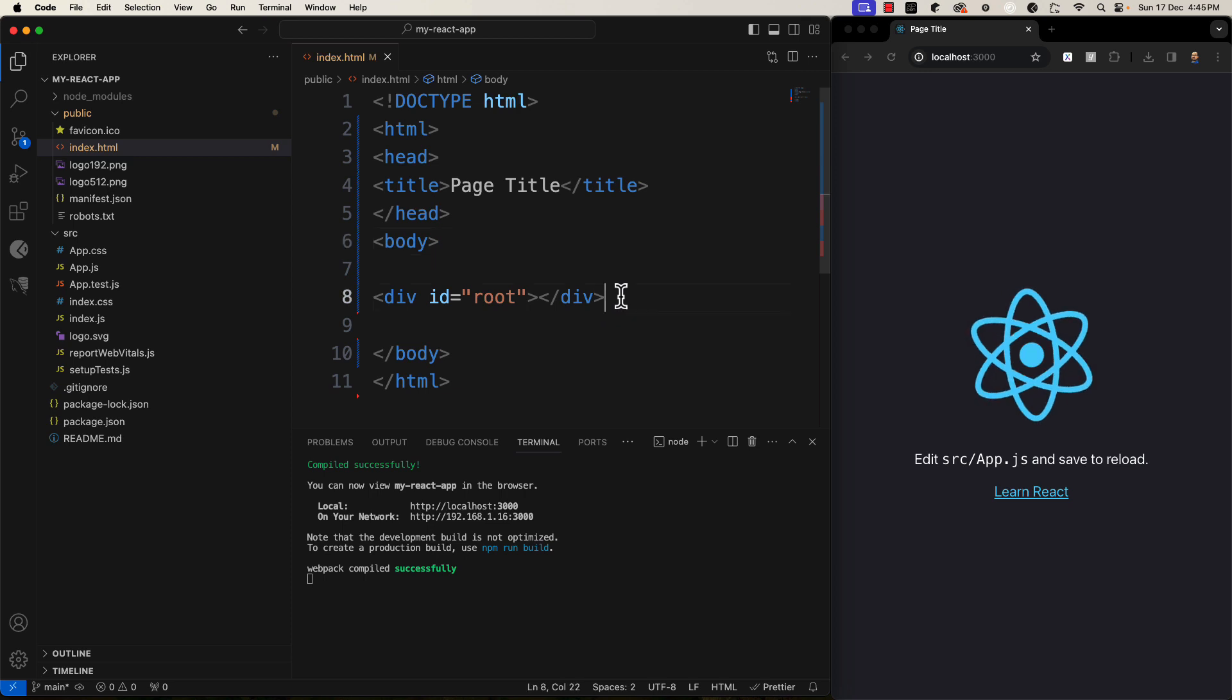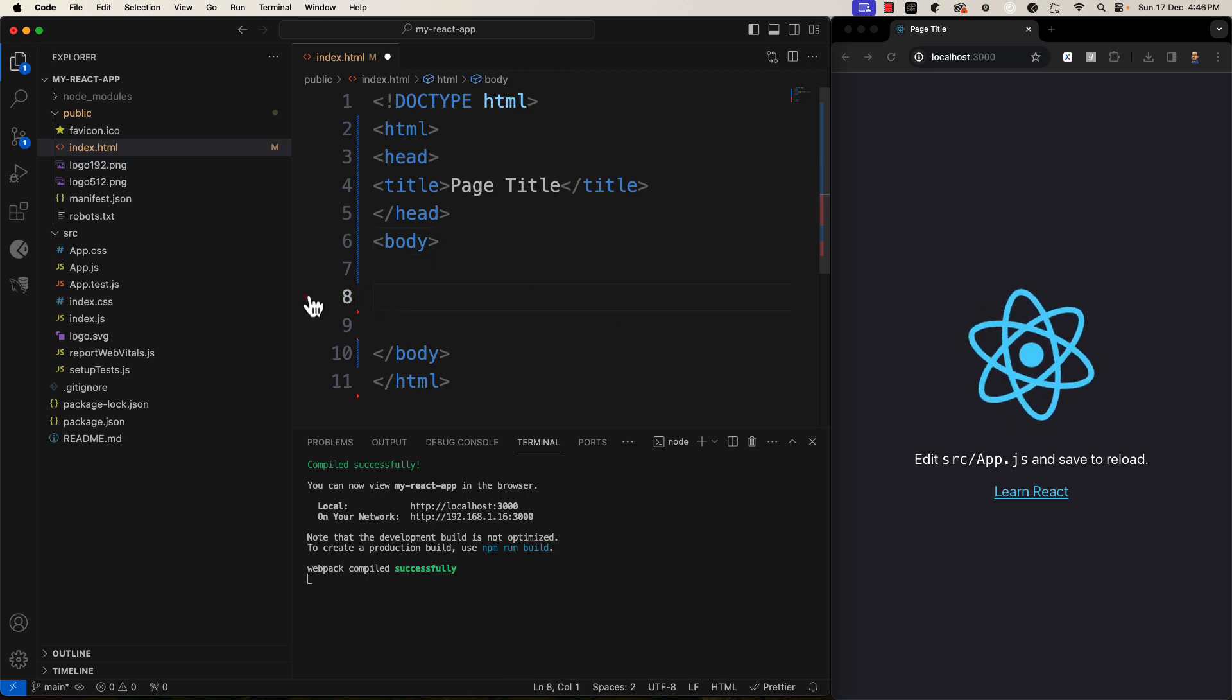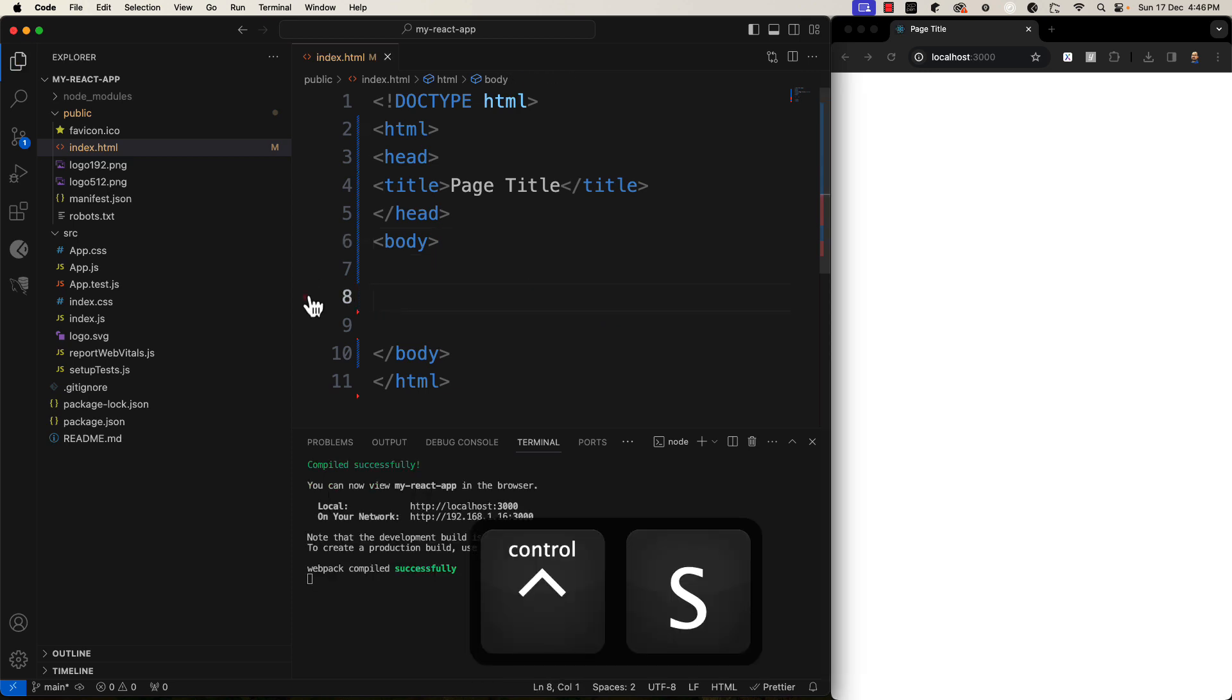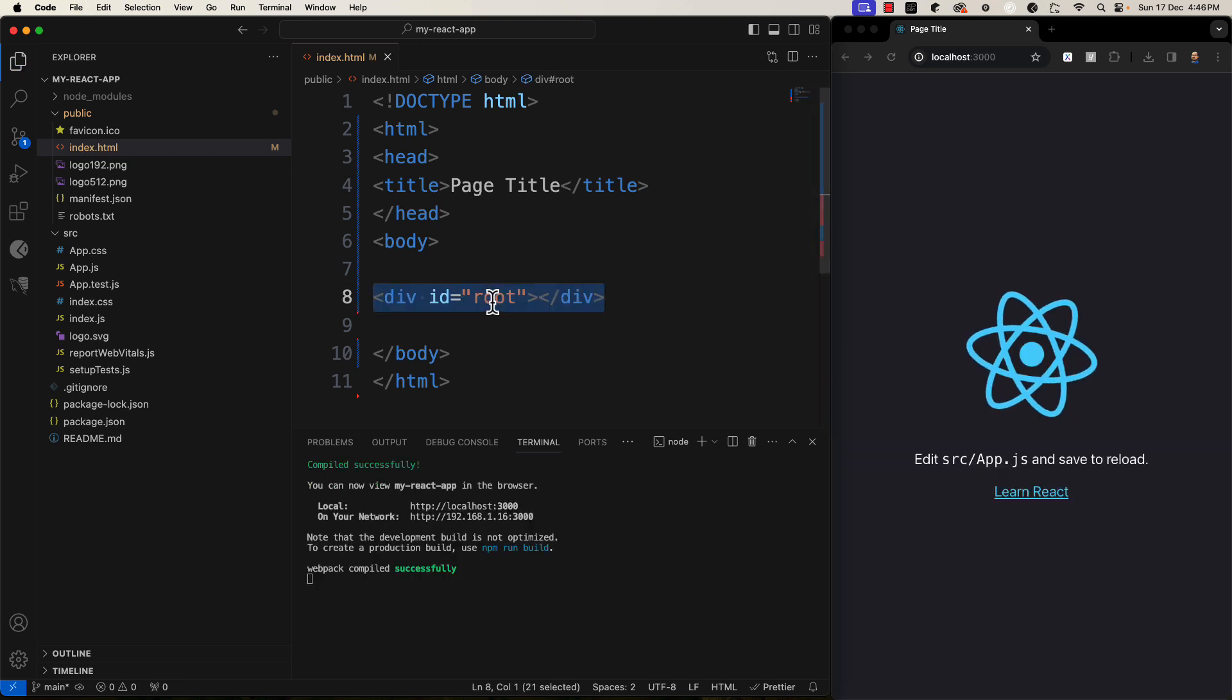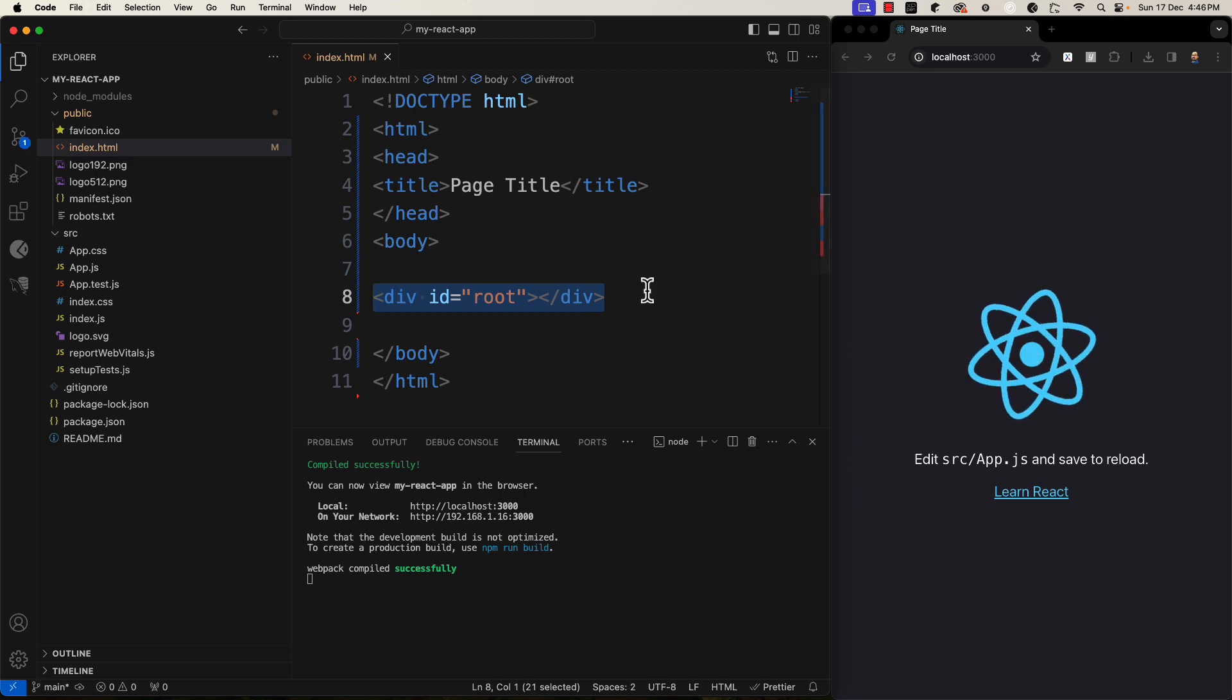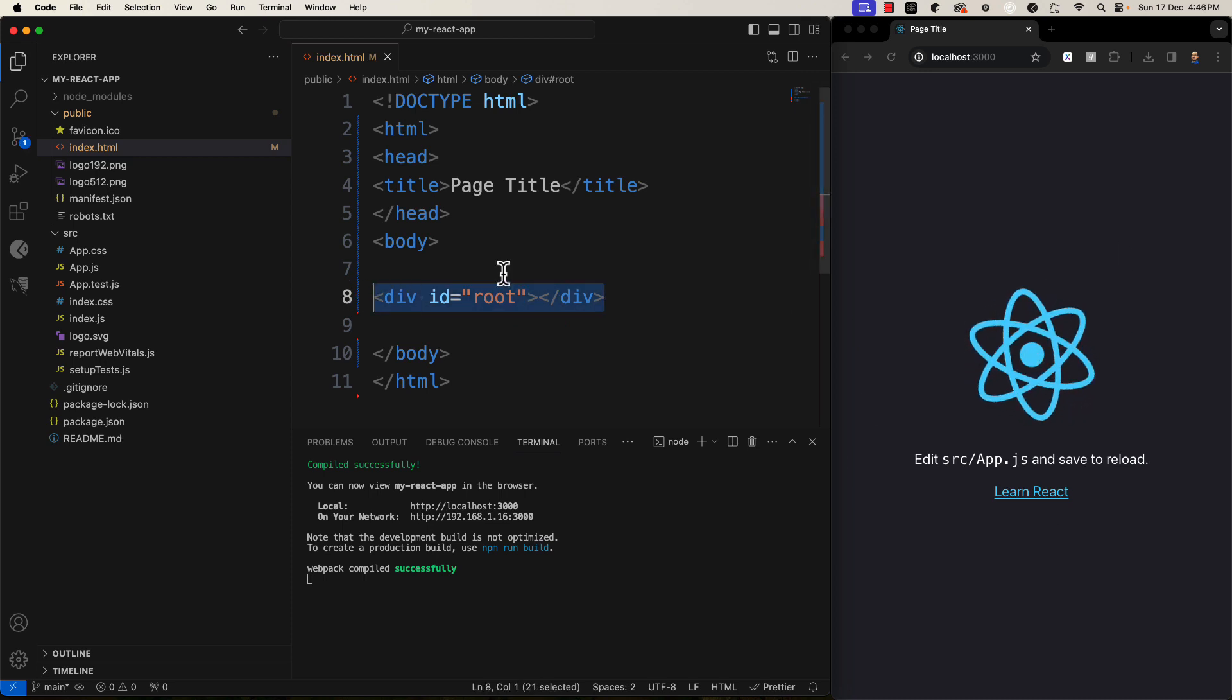If I withdraw this root, then let's see what happens. You will see nothing here. Because every rendering will be inside this root element.